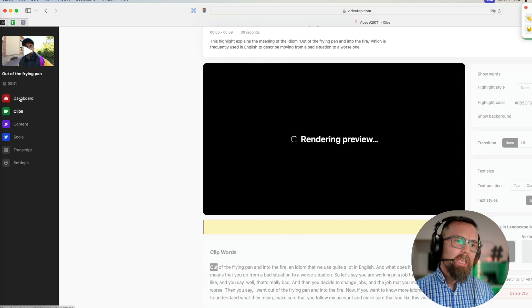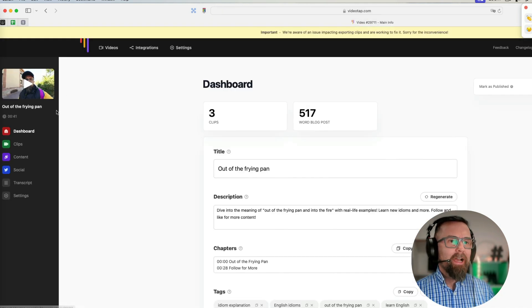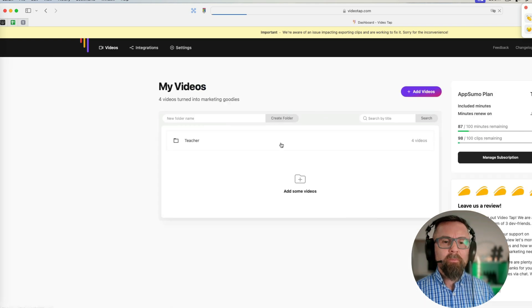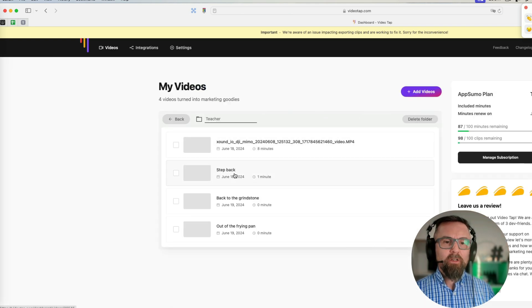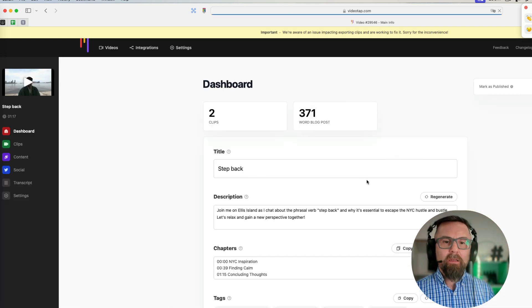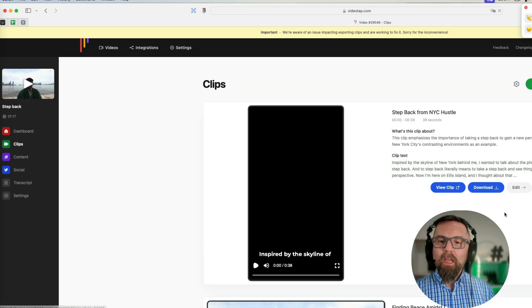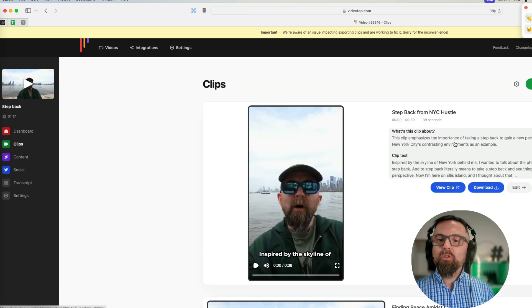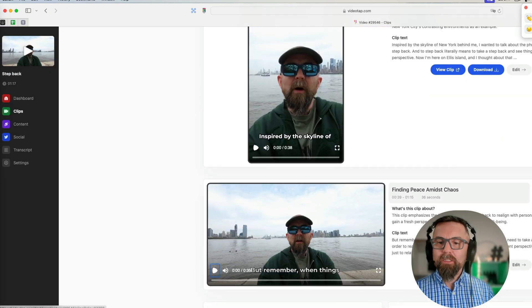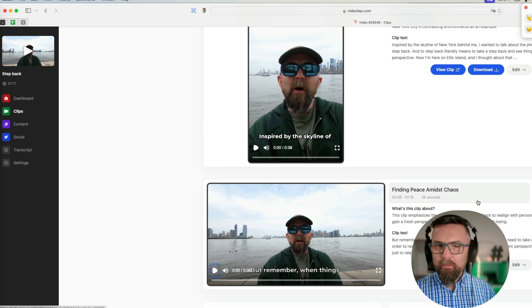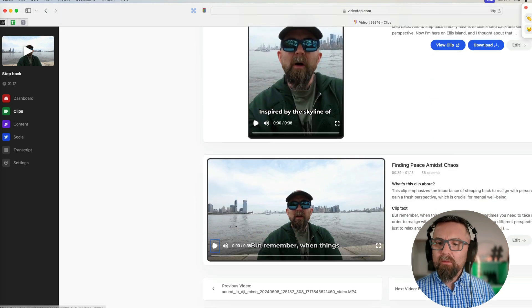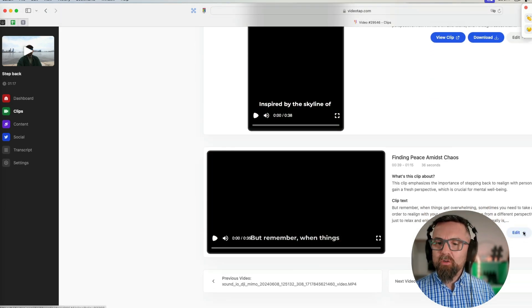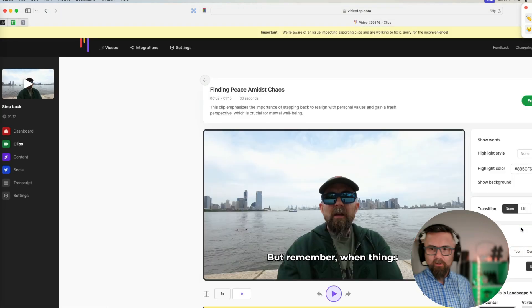But let me just go into a previous clip that I had. If I just go into videos, I go into my folder, for example I had this one 'Step Back,' and I can go into clips and it shows me all of the different clips that were here. And they were all about 39 seconds.